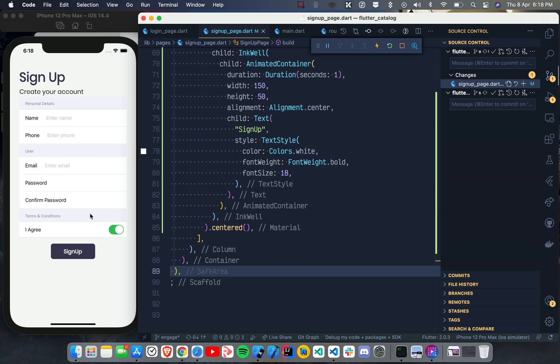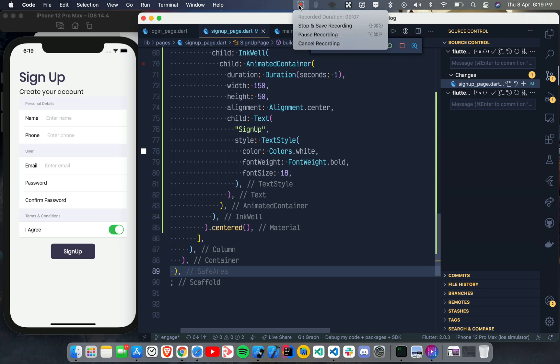This is your Sign Up page, which looks pretty good. You can use these new widgets — CupertinoFormSection, CupertinoFormRow, and CupertinoTextFormFieldRow — in your new or existing Flutter application. It looks really good without much effort, compared to creating forms with normal TextFields and lots of manual Text widgets. I hope you enjoyed it. Press the Like button, subscribe, and press the Bell icon for future updates. Bye bye!